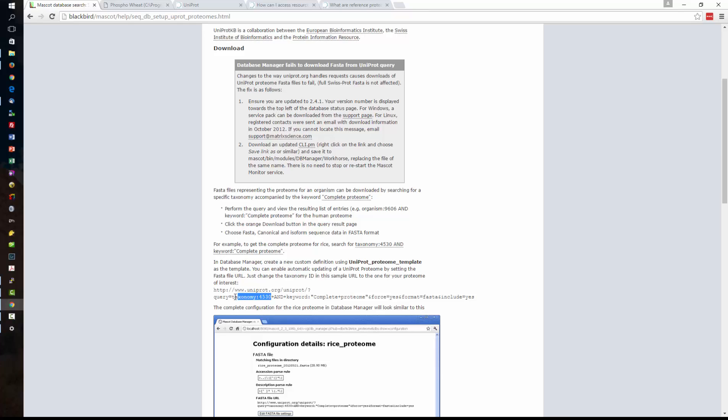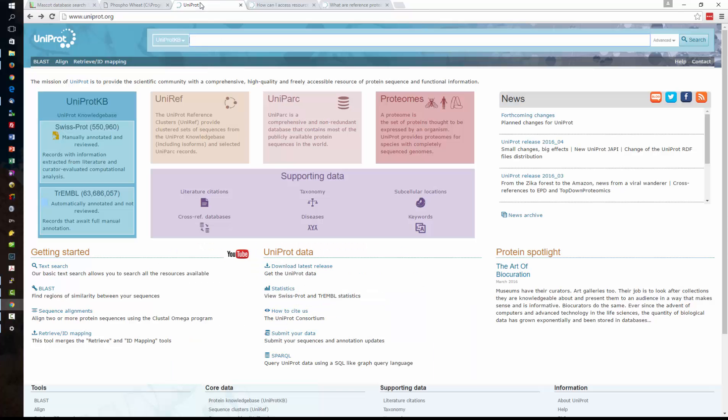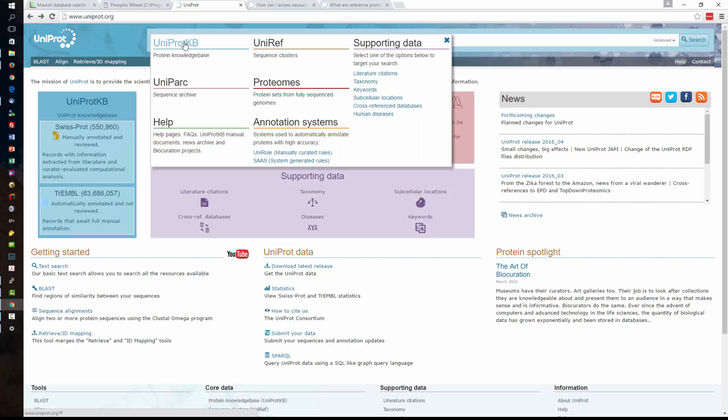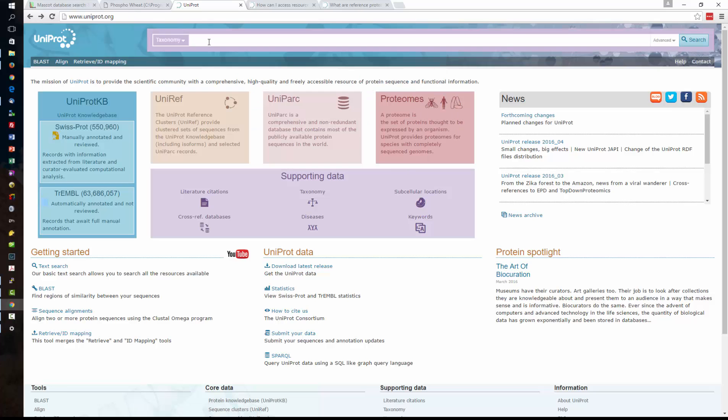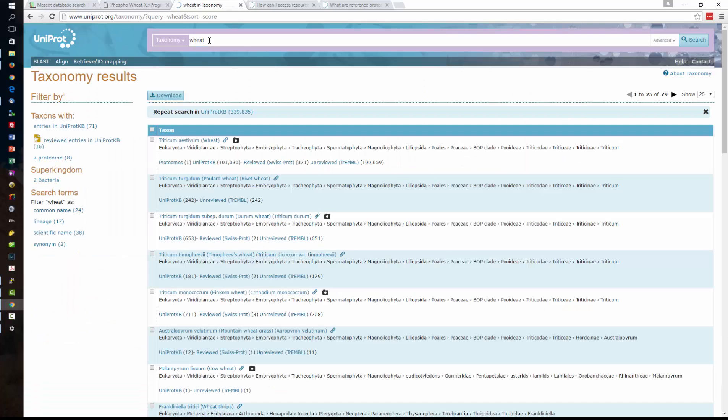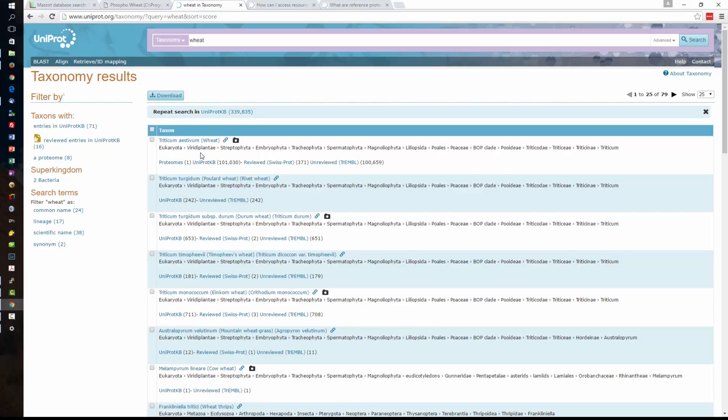So like I said the first thing we need to do is find out the taxonomy for wheat and the way to do that is to go to the UniProt website and we can set up here to search the taxonomy settings and we search for wheat. Even though we gave it the English name wheat it's pulled up the Latin name and we've got some other similar species.